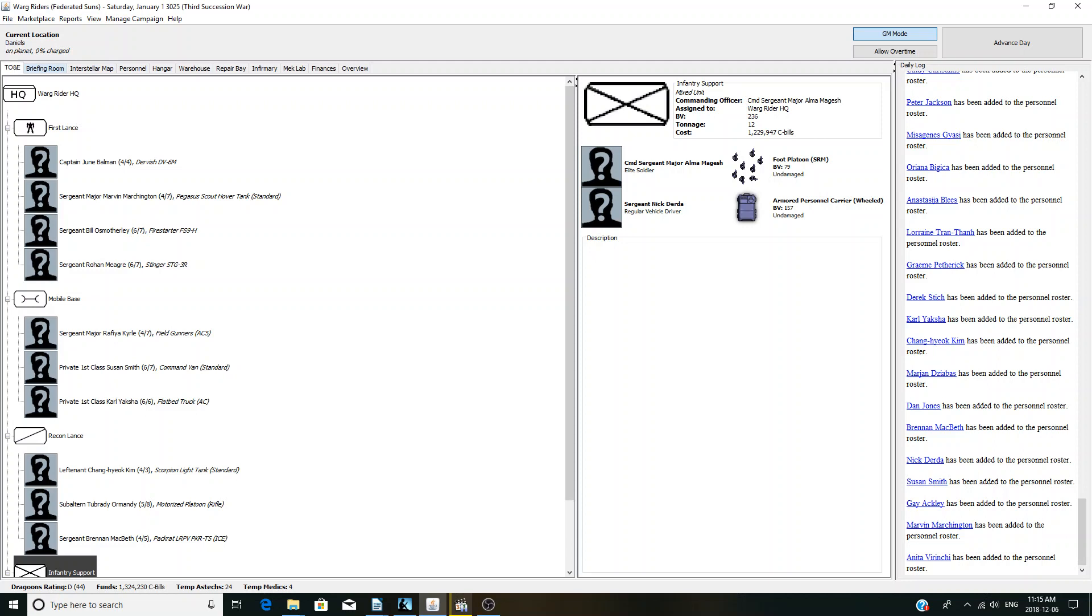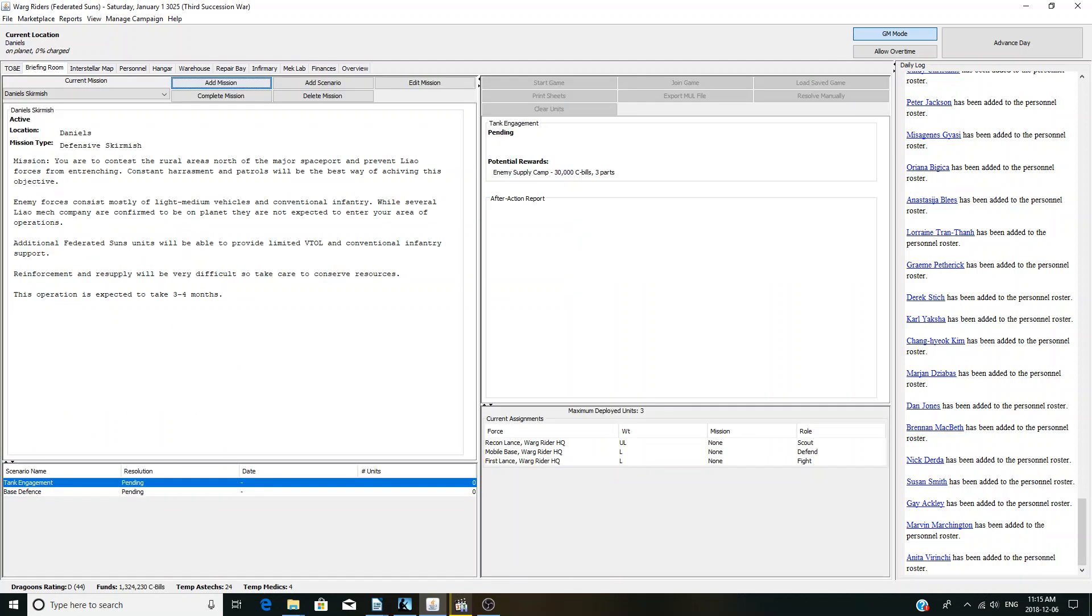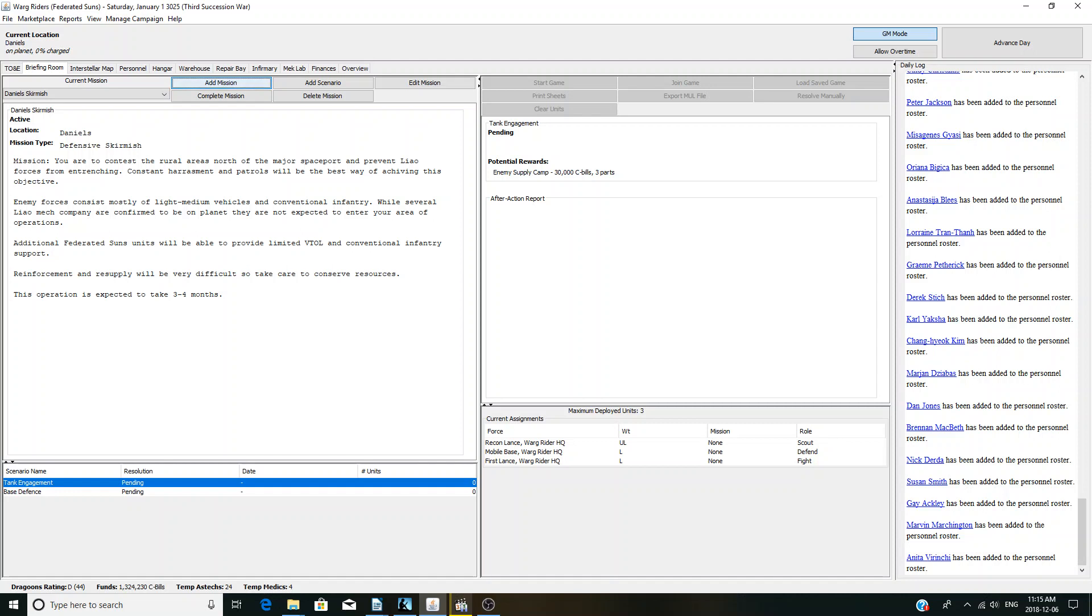Just kind of going with a bit of a semi-narrative campaign, if you will. So, we're on Daniels. We're on a defensive skirmish against the Capellan Confederation. Not completely familiar with the lore. Mission here is to contest the rare earths north of the major spaceport to prevent Leo forces from entrenching. So, they're basically invading the planet. We're just kind of doing harassment patrols.